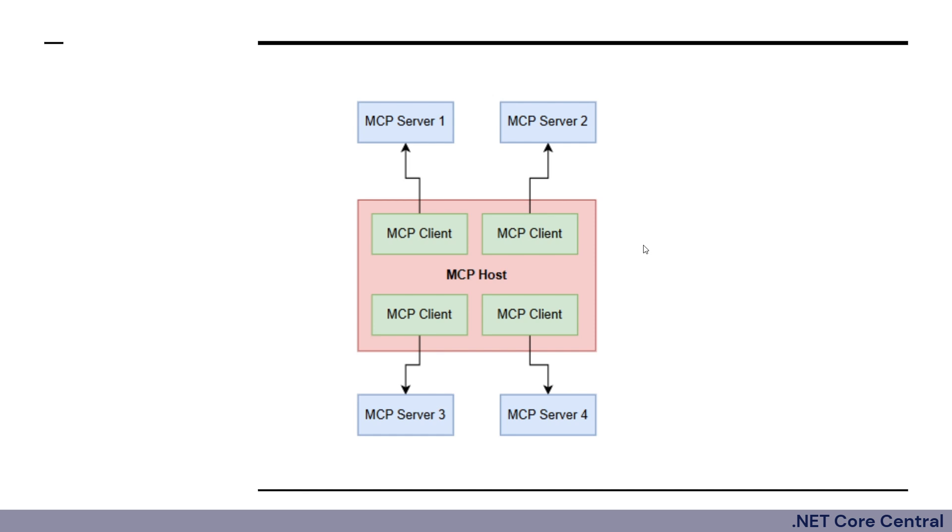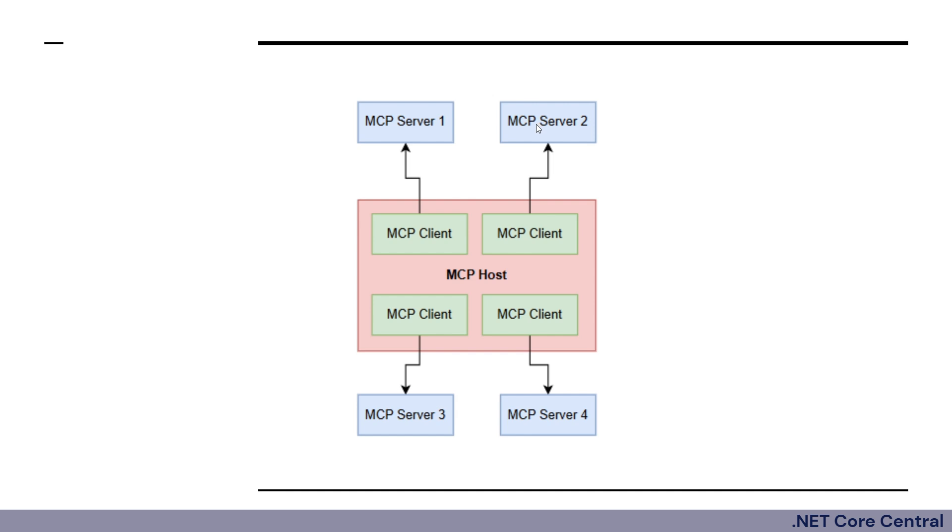The MCP host is your application, like an agent built with semantic kernel or even Visual Studio Code itself. The MCP server is the tool or data source. This is something which we are going to build using C sharp and it exposes capabilities of our existing software or system.